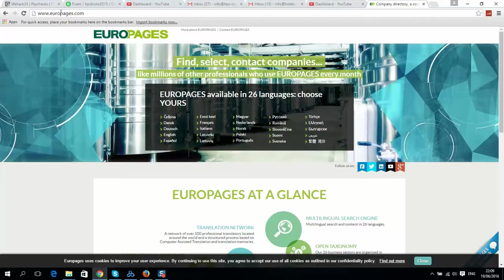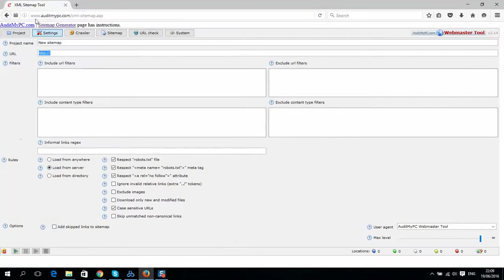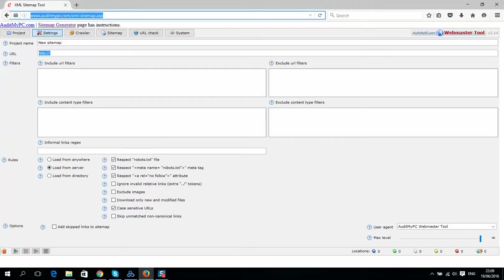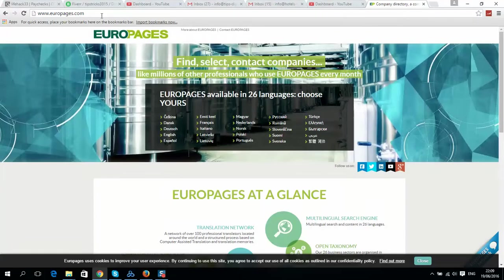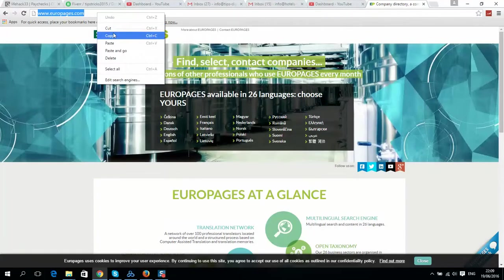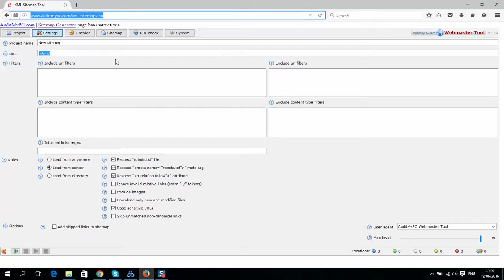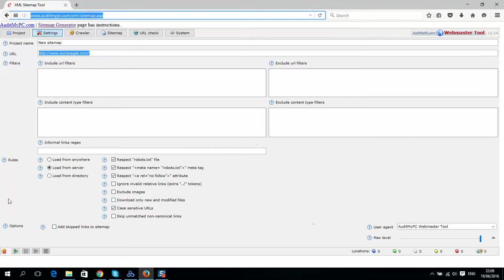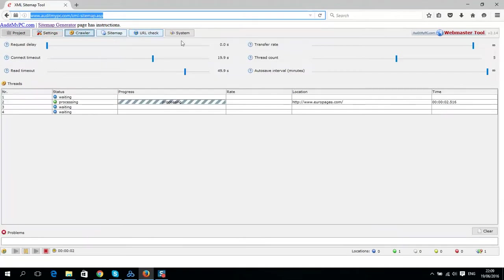So how to do this? There is a website like auditmypc.com. It's generating sitemaps, so it works really simple. Simply copy and paste the website and click start.